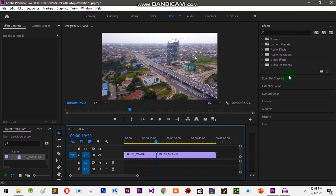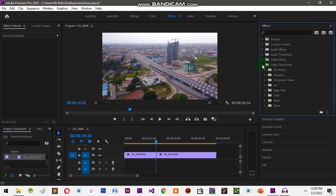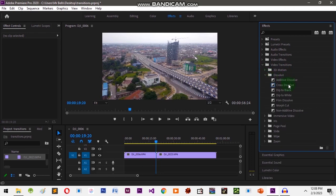We can add different types of transitions in between two clips. Let's go to Video Transitions — we can add different ones. Let's add a dissolve transition by clicking on this arrow right here. Let's look at Cross Dissolve — left-click it, drag it, and drop it in between the two clips.